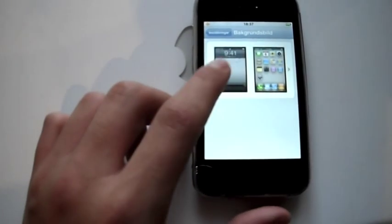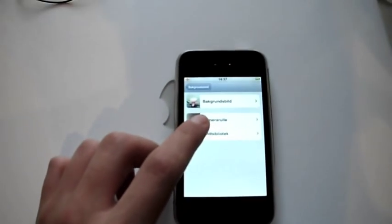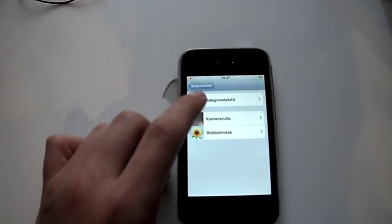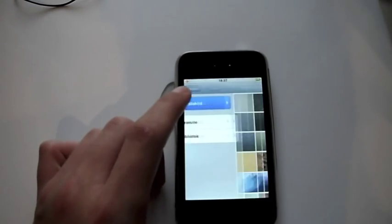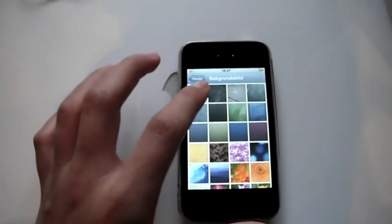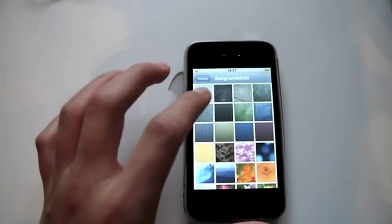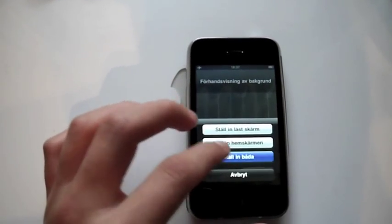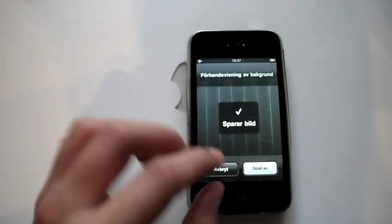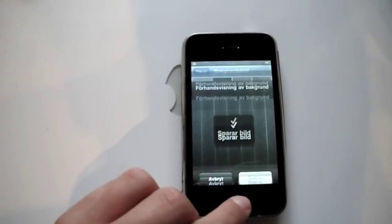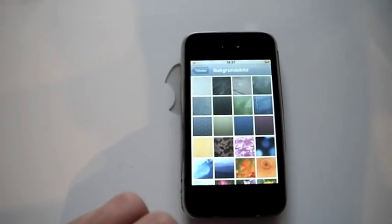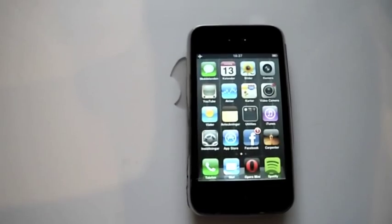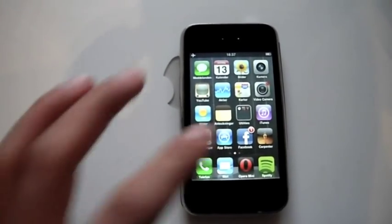So now I can change my background. You get a few backgrounds when you download iOS 4 and I think they're really good. I honestly do. But of course you can have your own pictures or photos. So there it is.